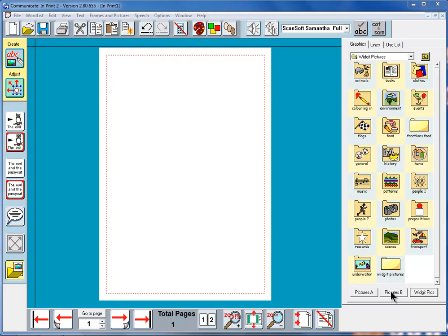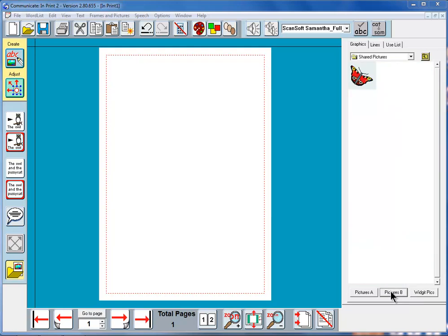Pictures B takes you to an area where you can share pictures with other people. Any pictures in the shared area not only will you be able to see but other users of the computer will be able to see. There's only one in here at the moment.